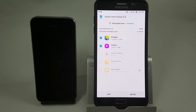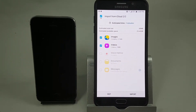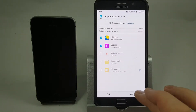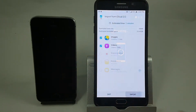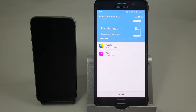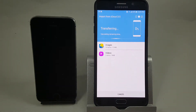This screen gives us the choice of downloading images, videos, voice memos, documents, and messages. I've chosen images and videos, and then we're going to hit import and wait patiently for this to happen.